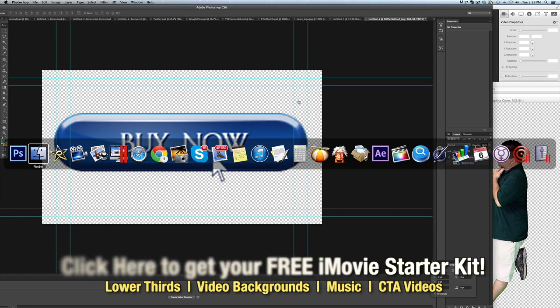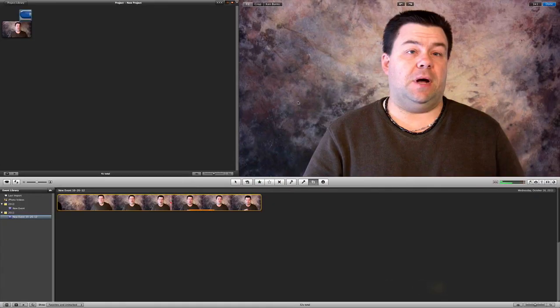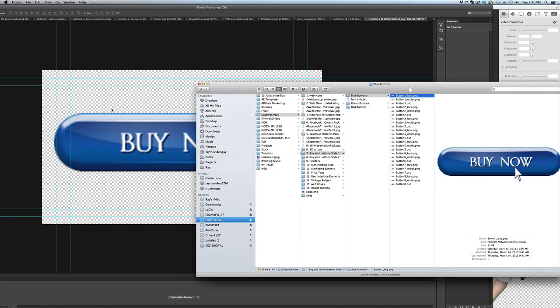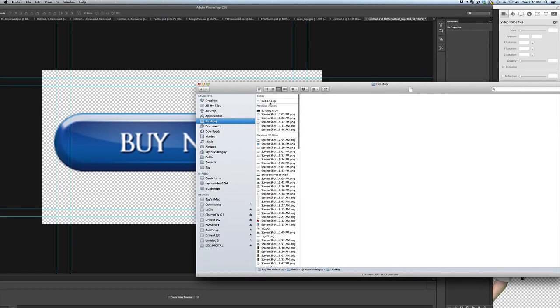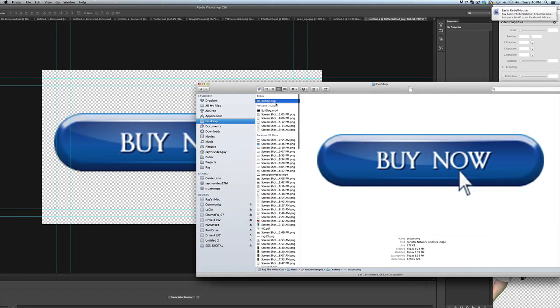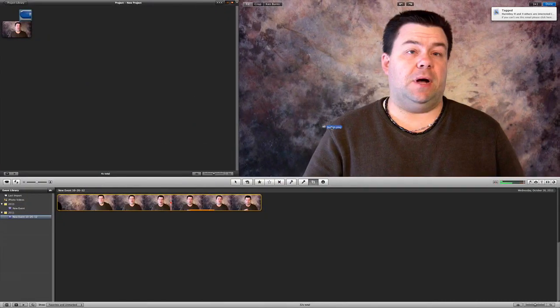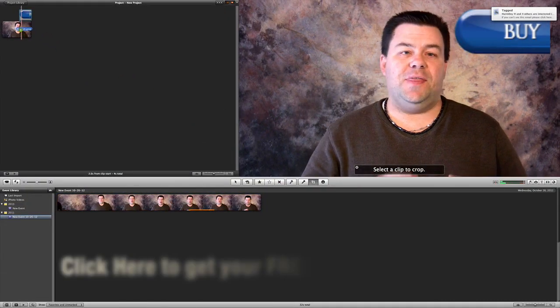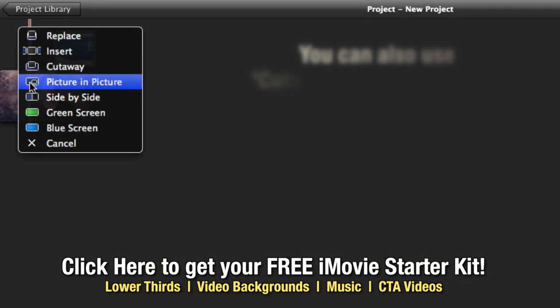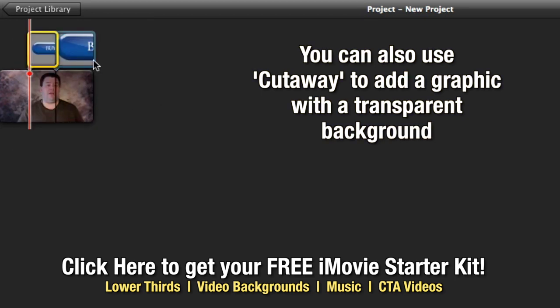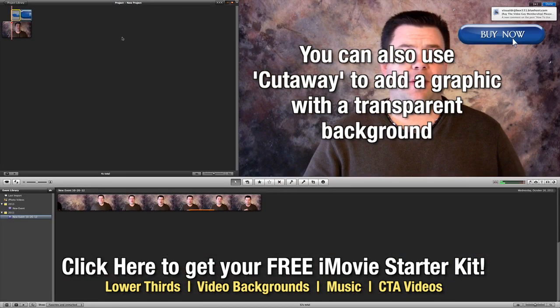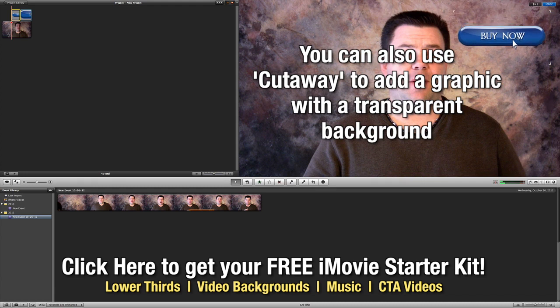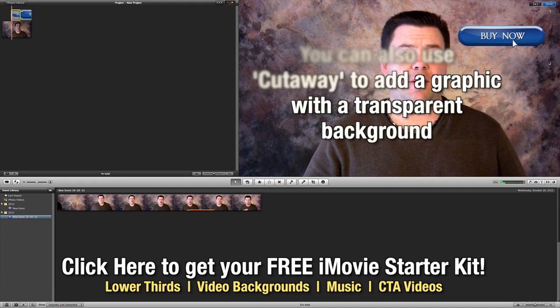Now what will happen is if we bring that same graphic into iMovie here, we'll go to the desktop, grab our button, bring it into iMovie now, drop it into iMovie right here, do picture-in-picture, and we'll see now that our graphic works and we can move it around.